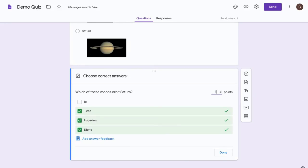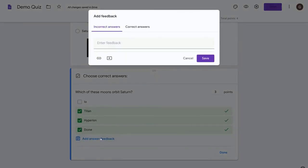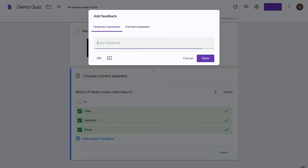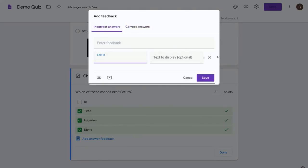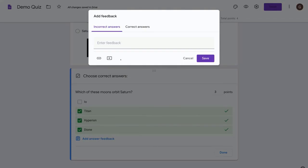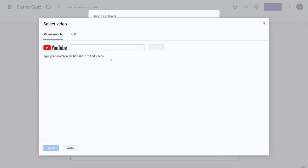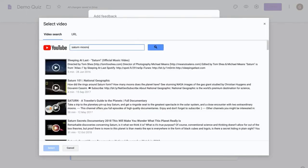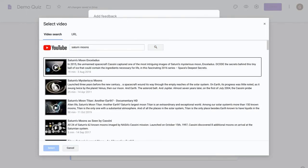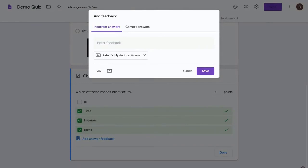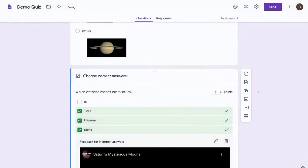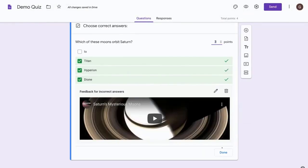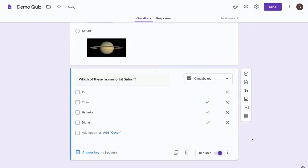Another nice thing to do is to provide some answer feedback, so let's press add answer feedback and we can provide feedback depending on whether the answers are incorrect or correct. And the feedback can be text, that could be a link to a website, or it could be a YouTube video. So let's provide a YouTube video where students can learn more about the moons of Saturn and press save. And now if this question is answered incorrectly, this video will be shown to the students.